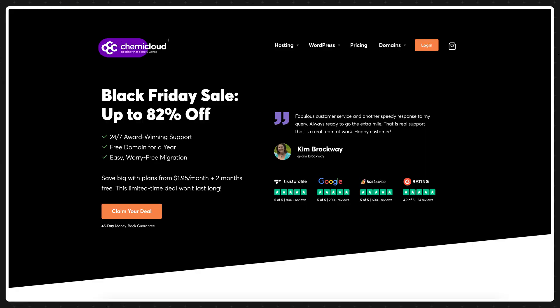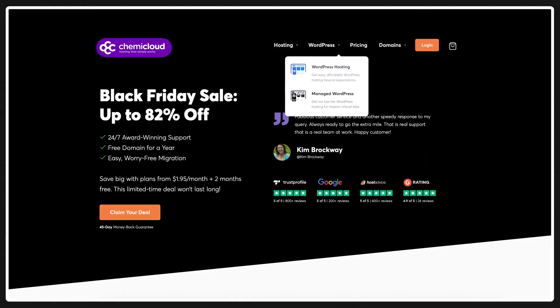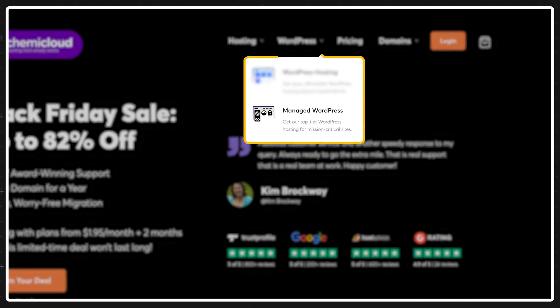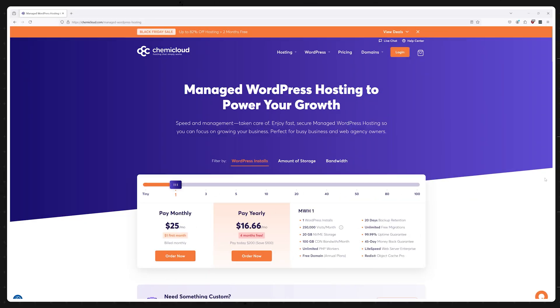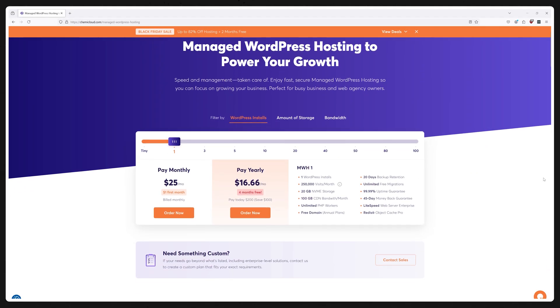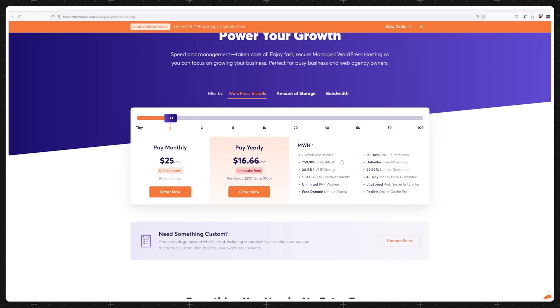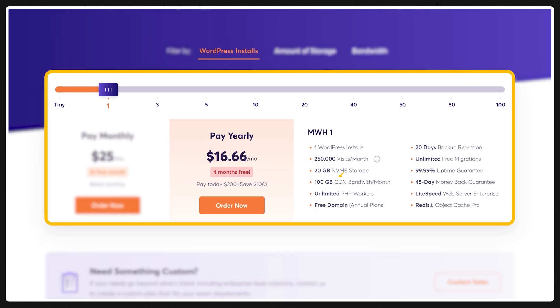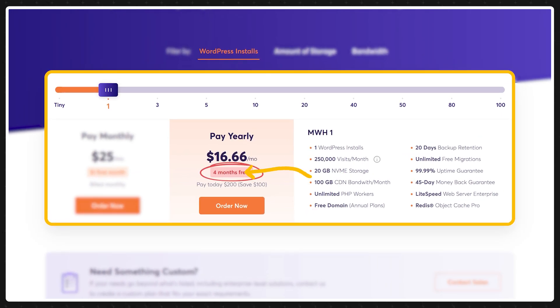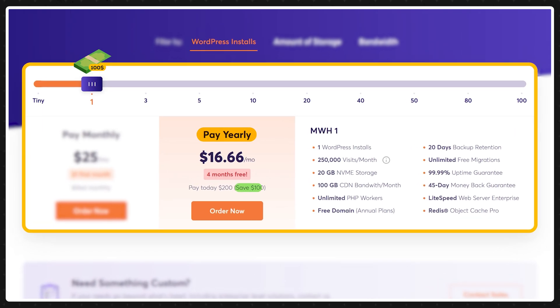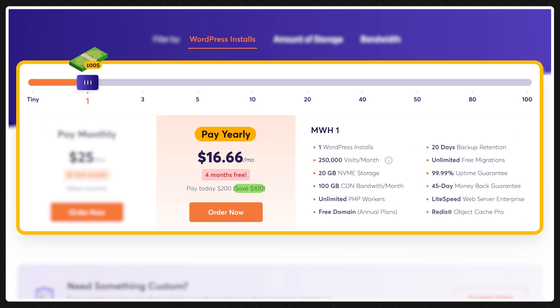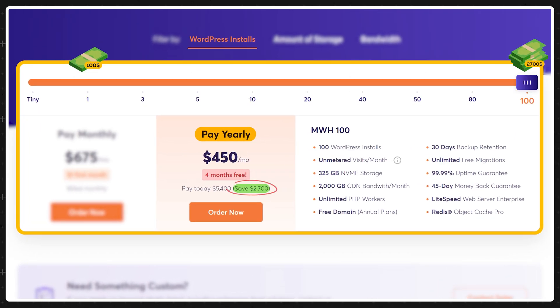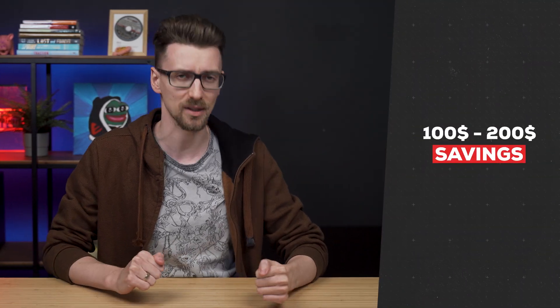Now if you're looking for a middle ground between A2 hosting's power and Hostinger's ease of use check out Hemicloud and their managed WordPress plans specifically. While they don't offer a monetary upfront discount of this Black Friday season you do get four months for free if you buy for at least a year saving you anywhere from $100 all the way up to $2700 if you pay for these monstrous plans. But realistically you're probably aiming at $100 to $200 savings.